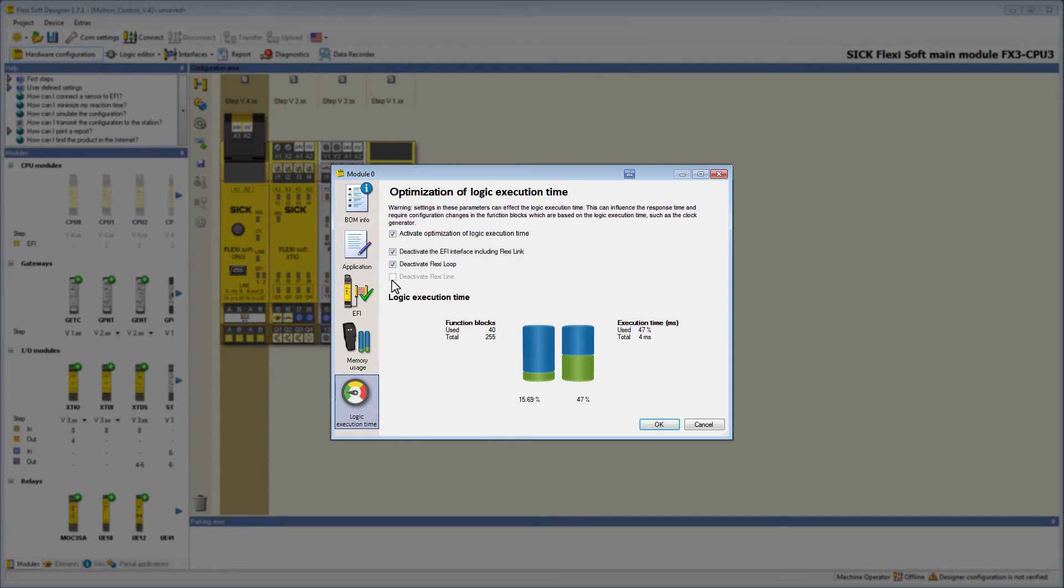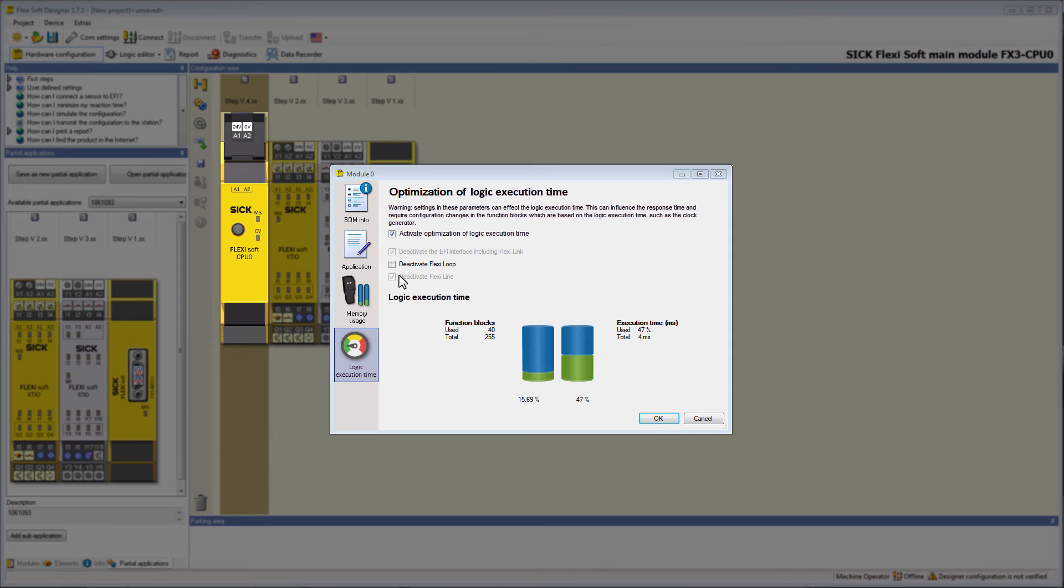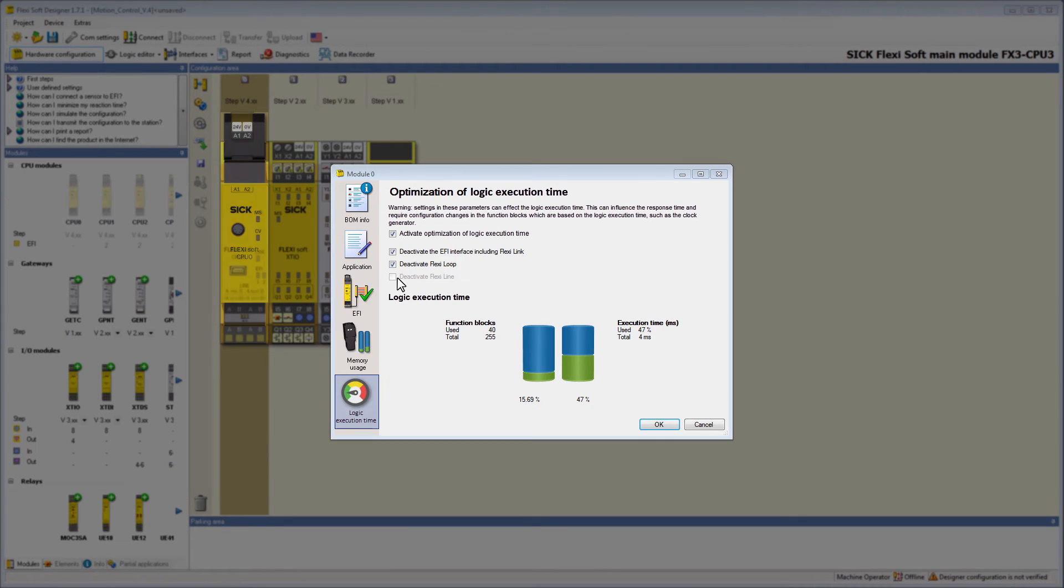Depending on the functions of the CPU, these possibilities are already pre-selected. So for example, all these functions are pre-selected on the CPU's zero, where you can't use EFI or FlexiLine.